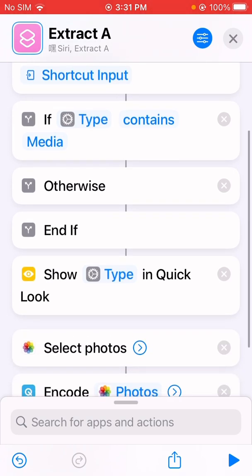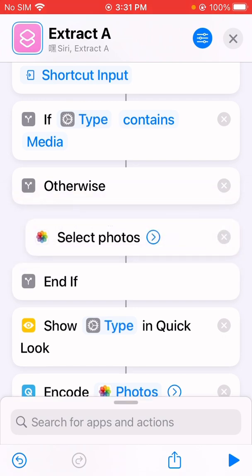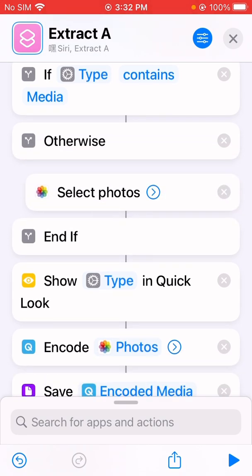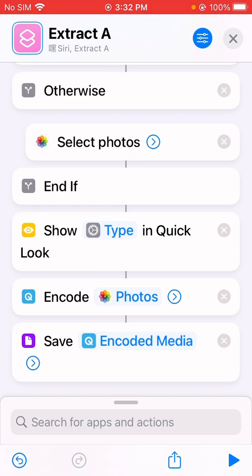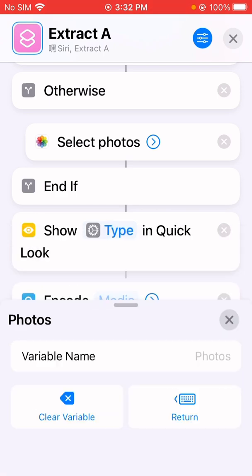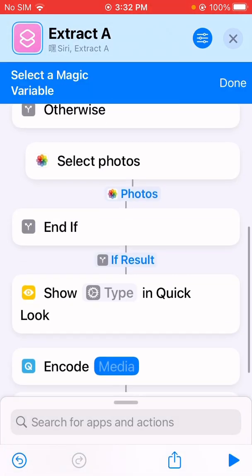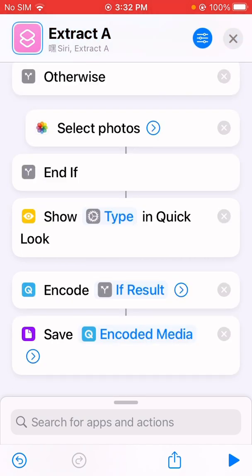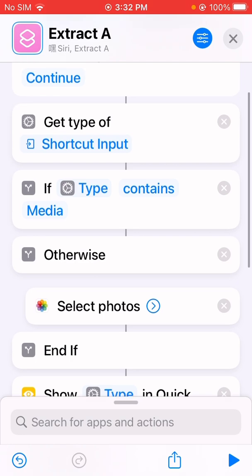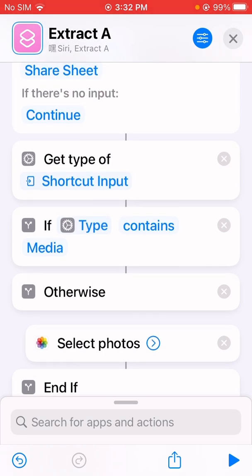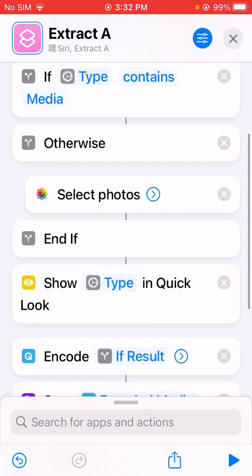Otherwise, we're going to select photos from the Photos app. We don't need the Quick Look action anymore. So for encode, this will use a clear variable and select the magical variable. This will be 'if result' — whether it came from the share sheet. If the share sheet doesn't contain a media file, we're going to select videos from the Photos app.